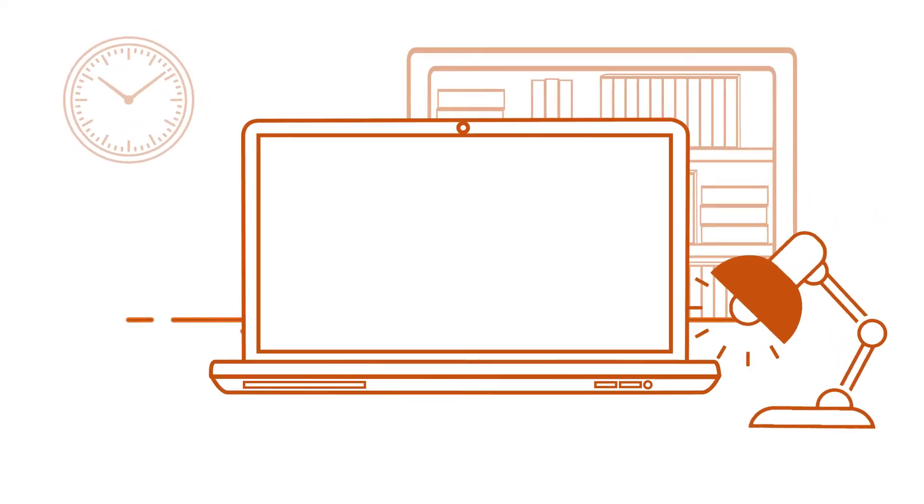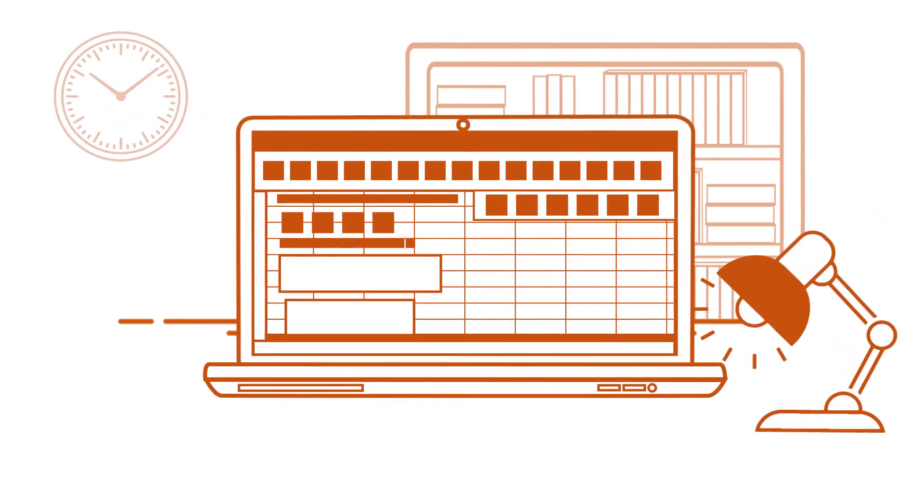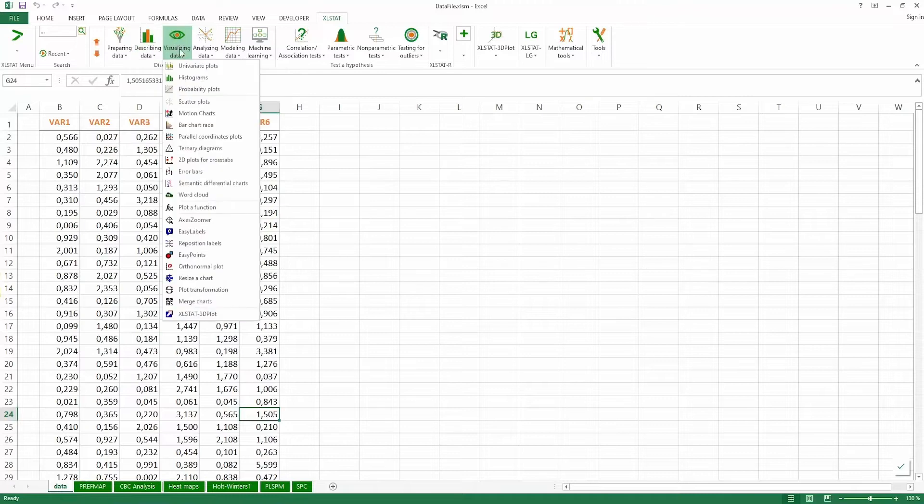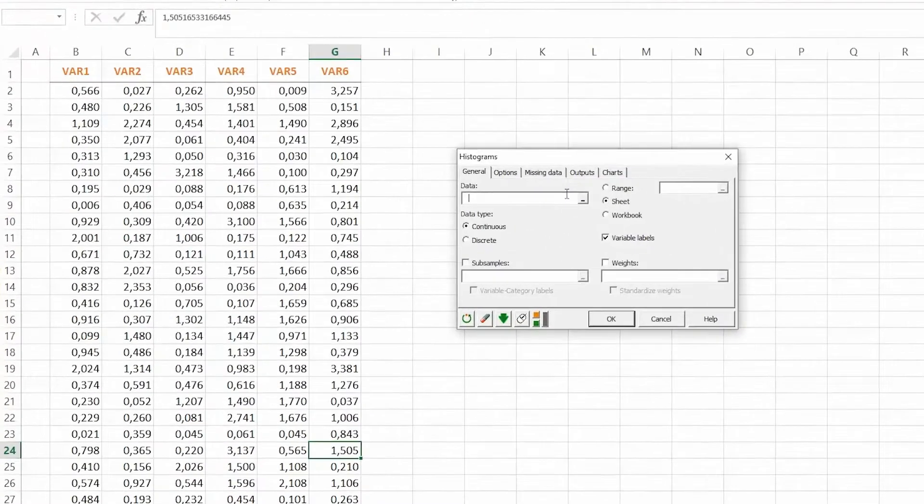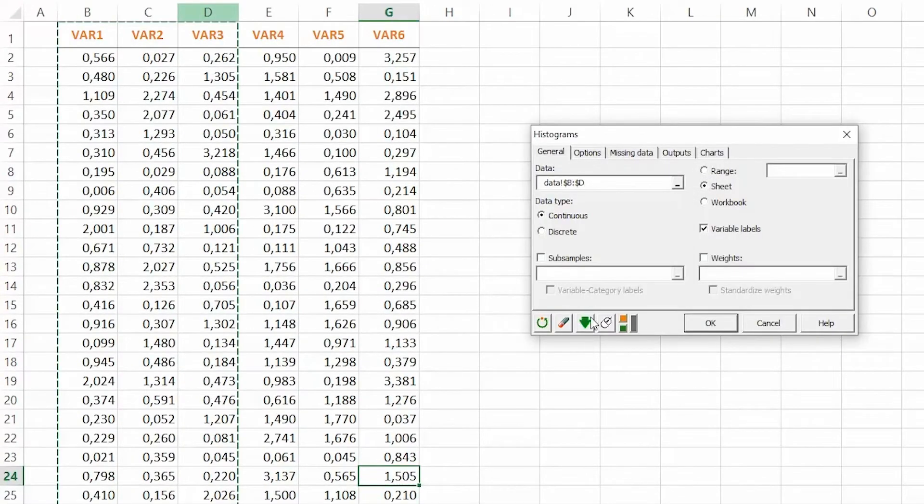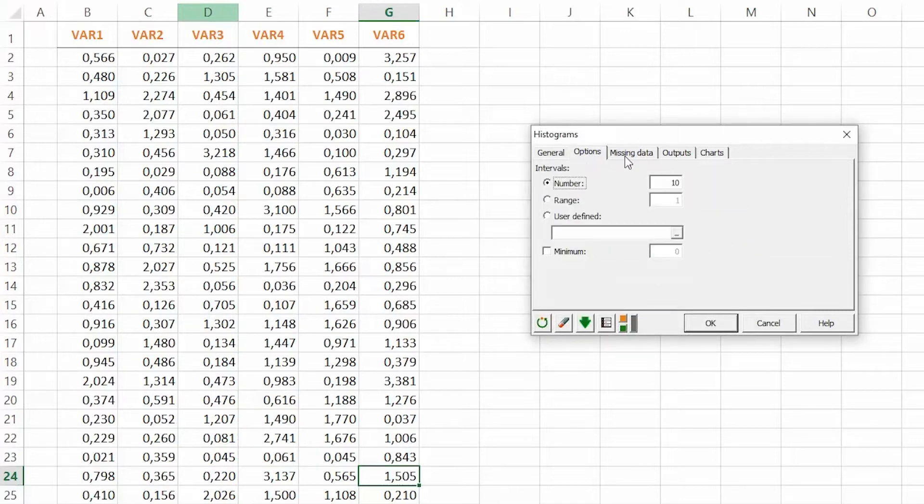Excelstat takes the form of dropdown menus integrated into Microsoft Excel. Get your results easily and instantly in an Excel spreadsheet, which you can edit at your convenience and share.